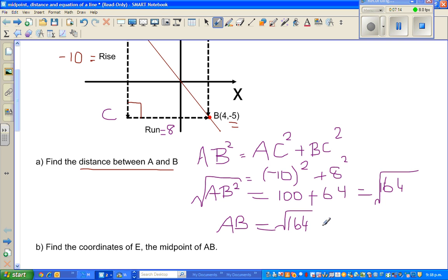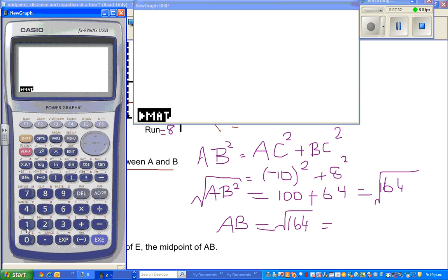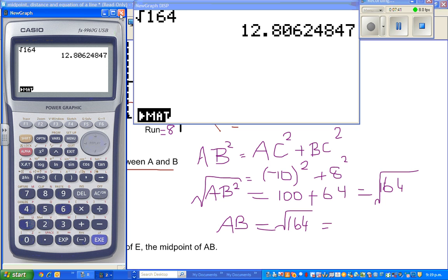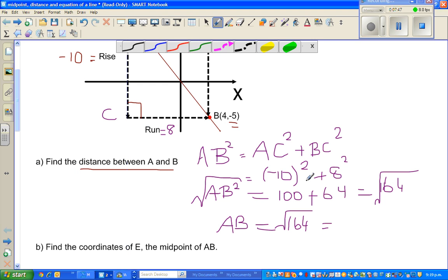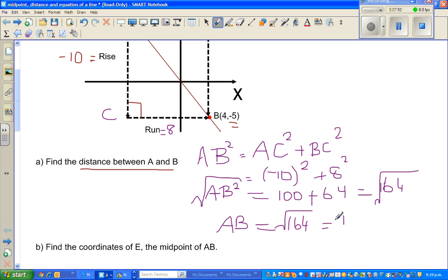I know the square root of 169 is 13 and the square root of 144 is 12, so it will be between those — almost 13. Using the calculator: square root of 164 is approximately 12.8. So AB = 12.8 units (to 1 decimal place).